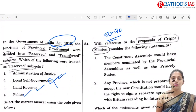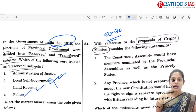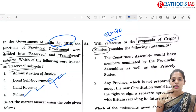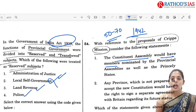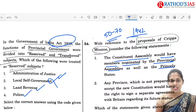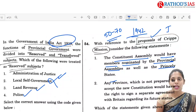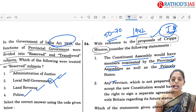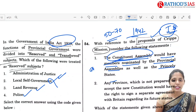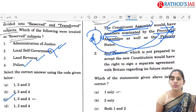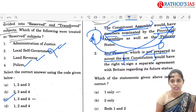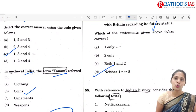Q54 is with reference to proposals of the Cripps Mission of 1942. The first statement says the constituent assembly would have members nominated by provincial assemblies as well as princely states. Under the Cripps Mission, they talked about dominion status for India, and the constituent assembly had elected members from provincial assemblies and nominated members from princely states — so the first statement is incorrect. The second statement also incorrectly refers to a new constitution rather than dominion status. Correct option is D — neither one nor two.